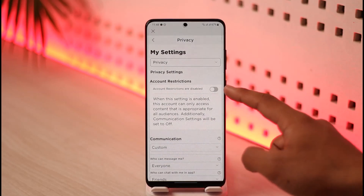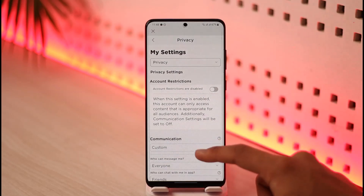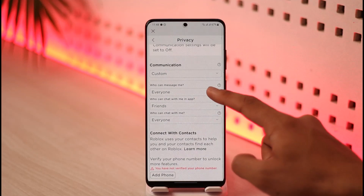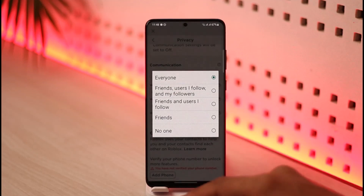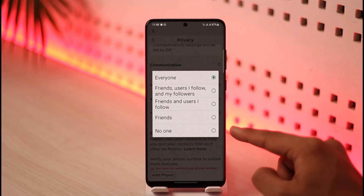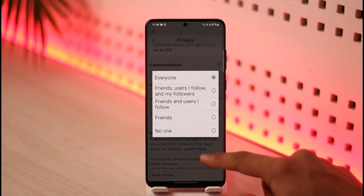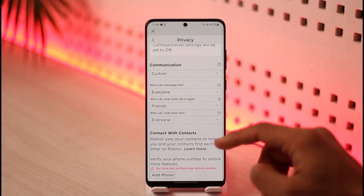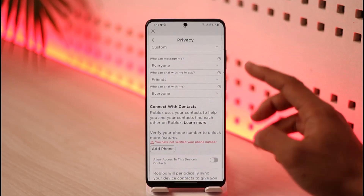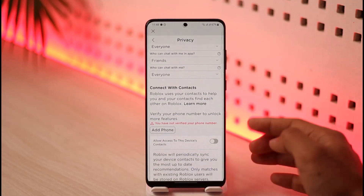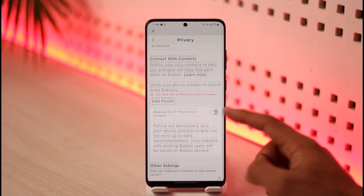If you want to turn on account restrictions, you can turn that on. You can also select the communication status — for example, who can message you is set to Everyone by default, and if you want to set it to Nobody you can do that. All of these settings can be customized manually based on your own choices.